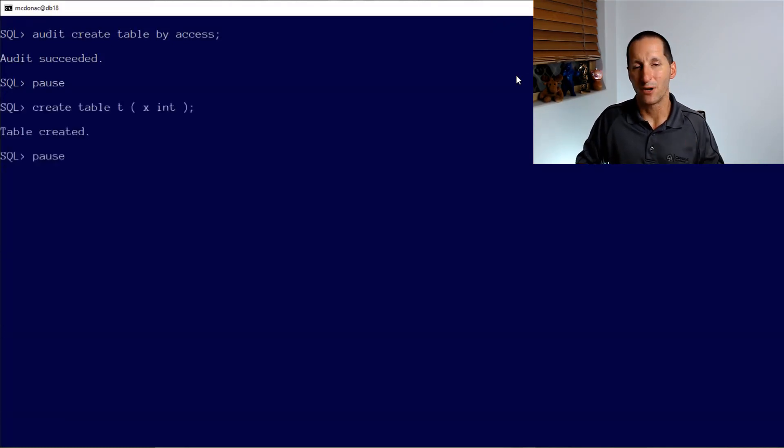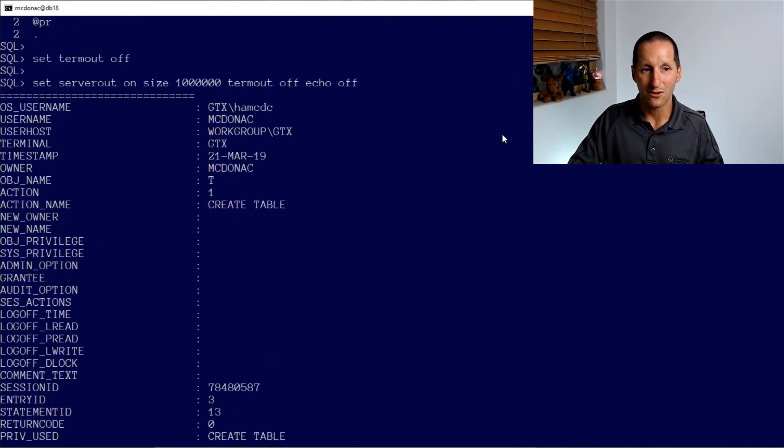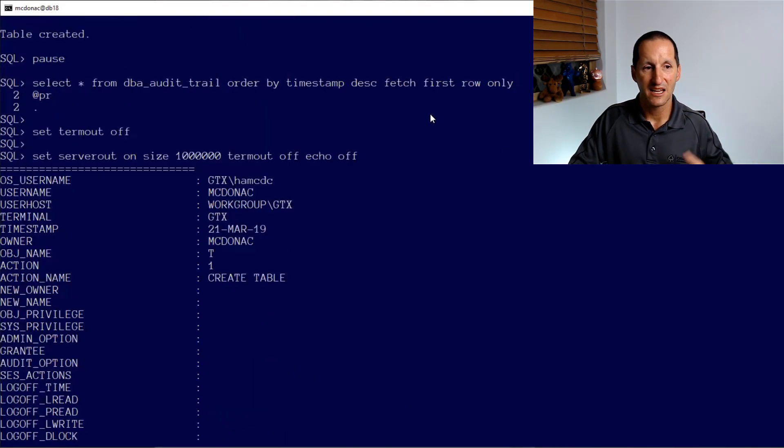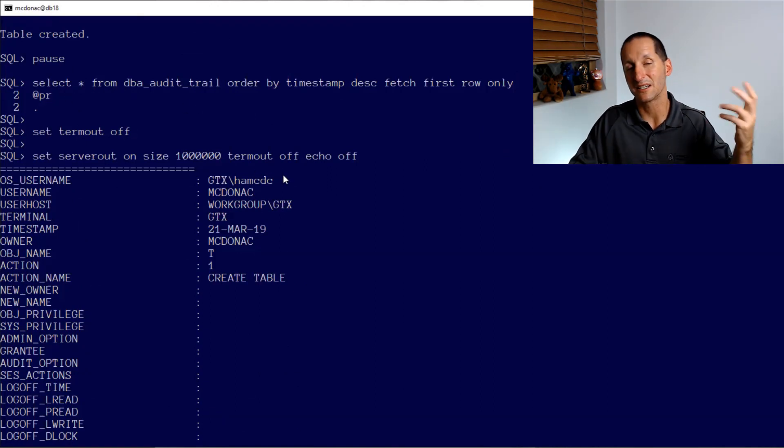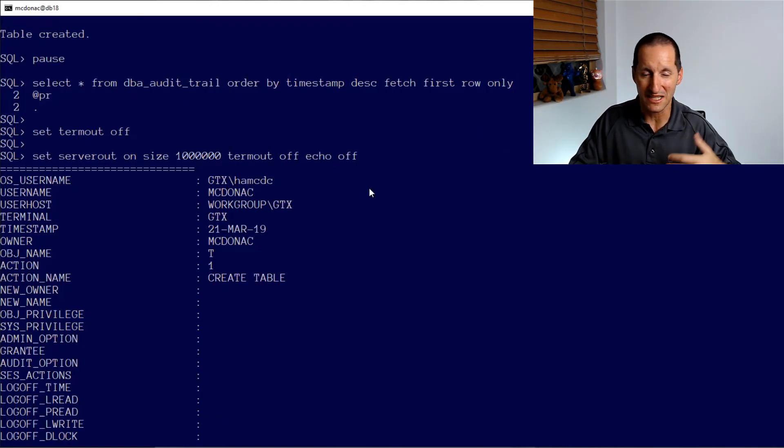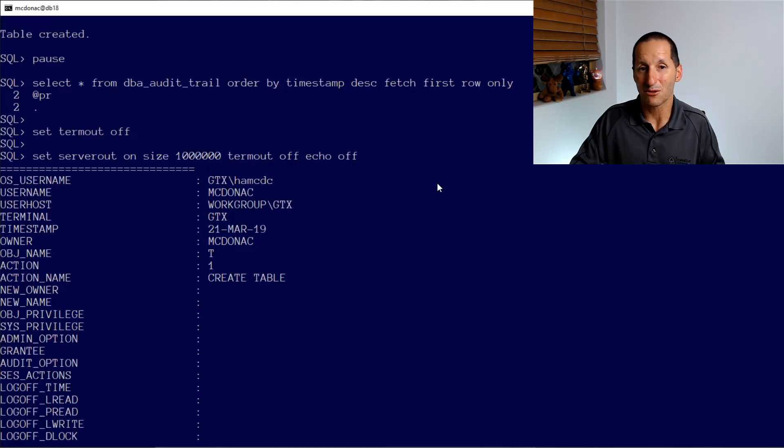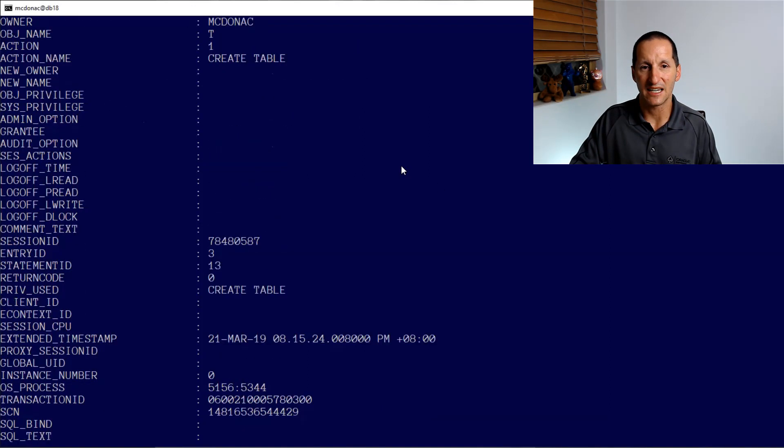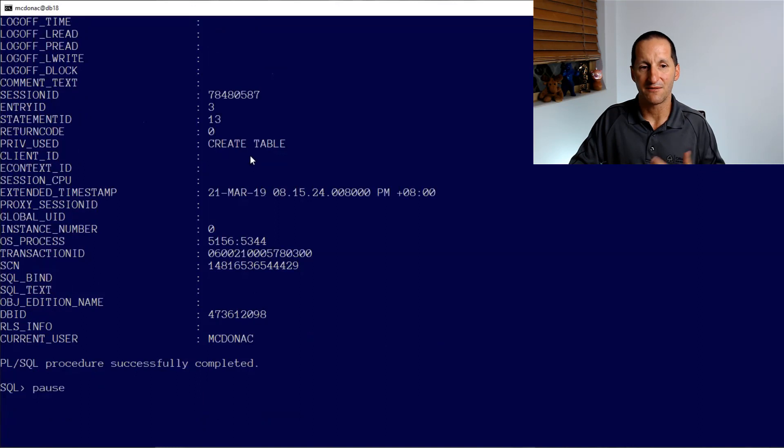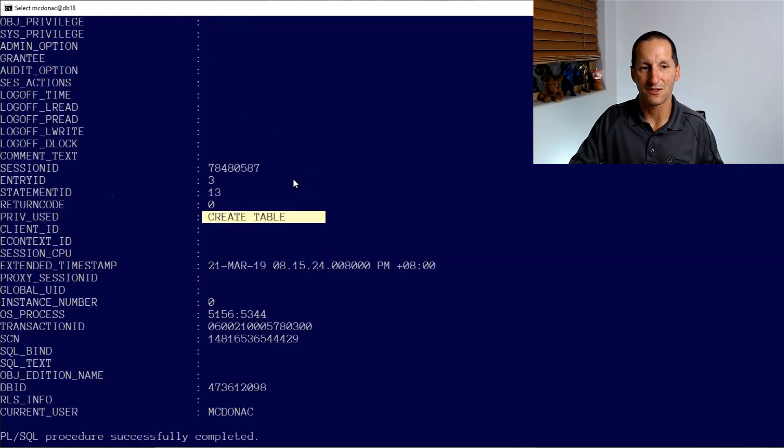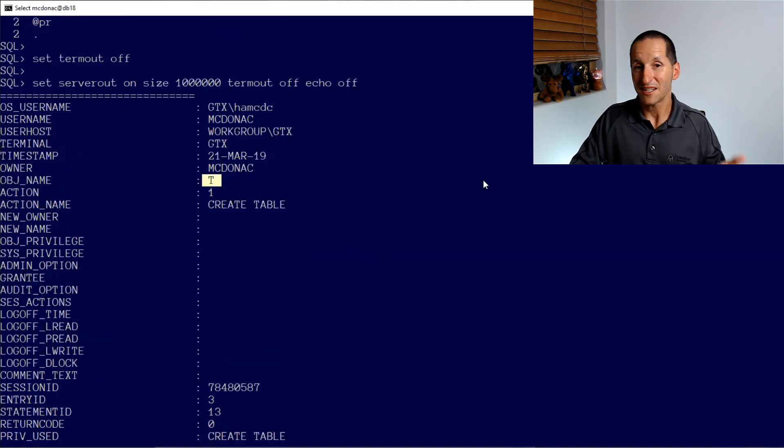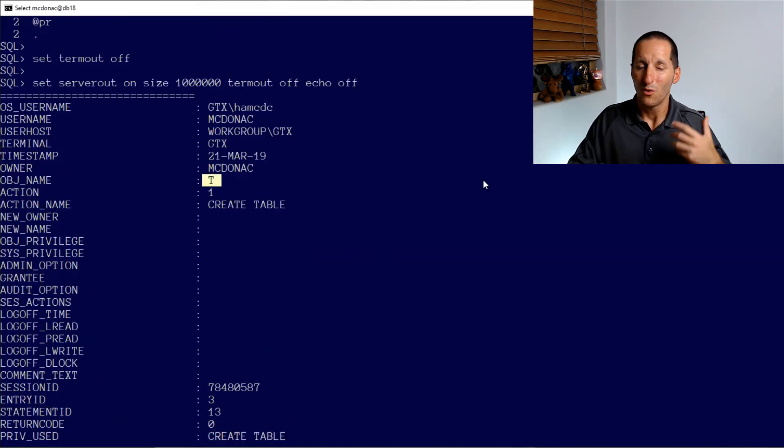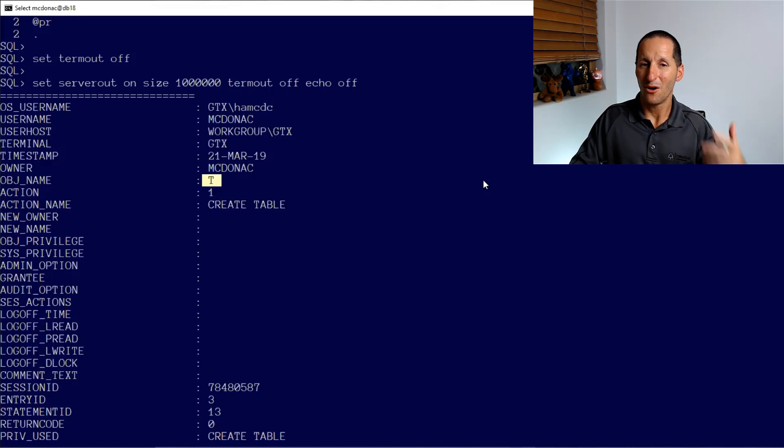Let's look at an example of that. I can create a table called T. And then I can go look at DBA audit trail. And I'm using the little at PR script here, which simply lists the columns in row version. So it's easy to read down the screen. And we get some good information. You can see we get the username and the timestamp and stuff like that. And we get the fact that it was a create table command. And we get the object name as well somewhere. Now that's good.